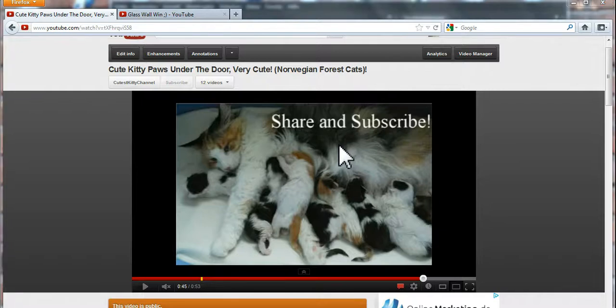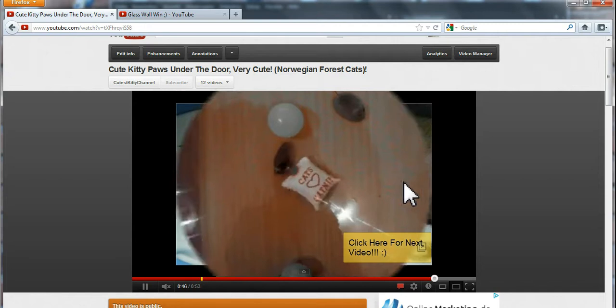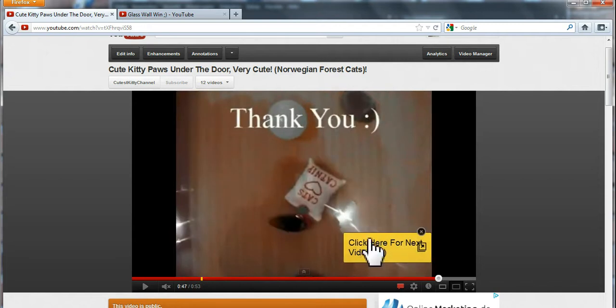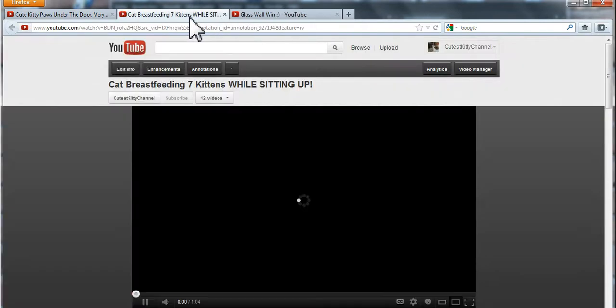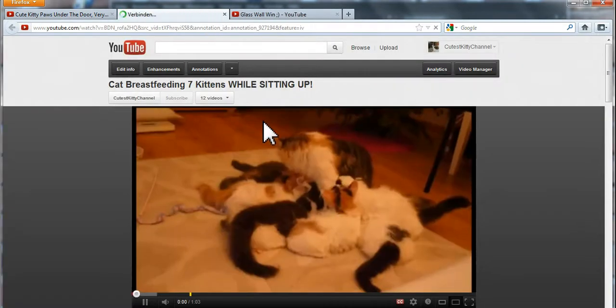Hello, in this video I show you how you can put a link into your annotation. For instance, at the end of my video I have this little yellow annotation that says click here for next video. Once the viewer clicks it, a new window opens and he starts watching my new video.